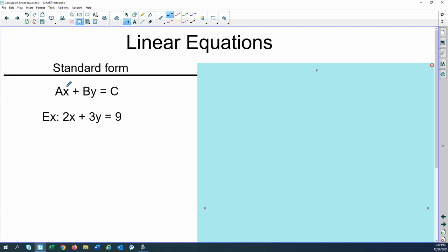For standard form we have ax plus by equals c. Notice the exponent on your x and y is 1 — for a linear equation we want our exponents to be 1. If we get a squared term it changes the shape of the graph. This is an example of a standard form linear equation. What this form is good for is it's easy to find the x-intercept or the y-intercept, and we'll look at that in a little bit.